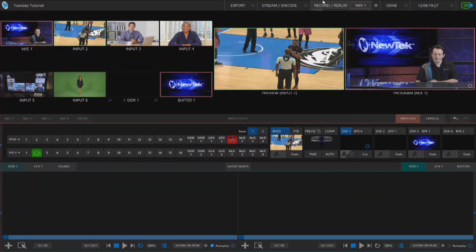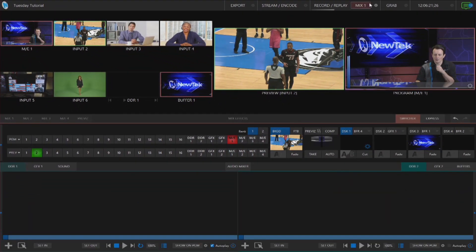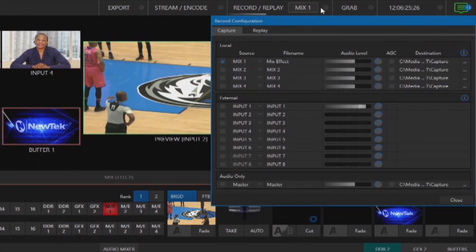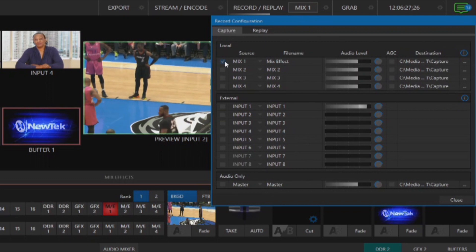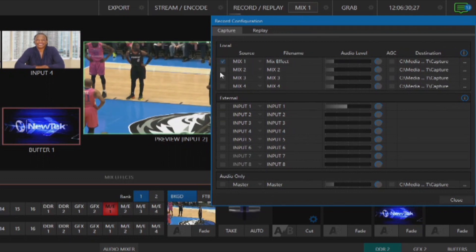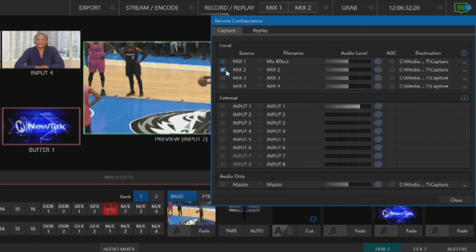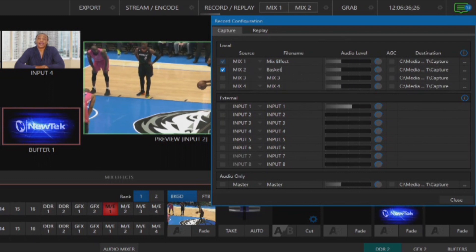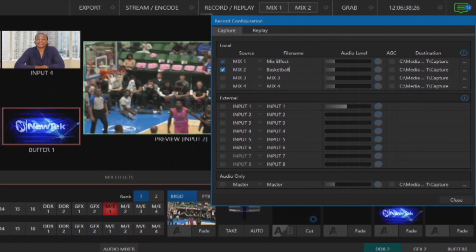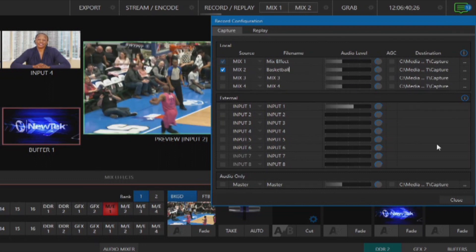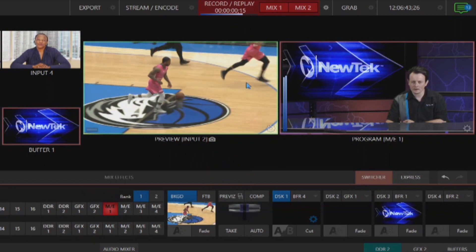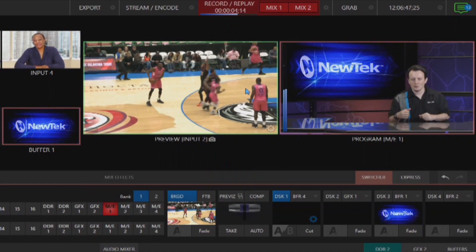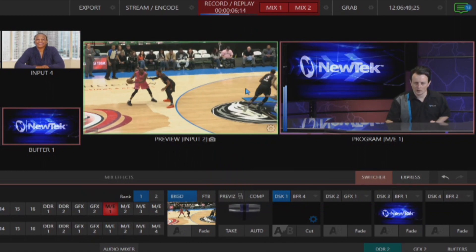Now let's go ahead and set up our recording up here at the top by clicking the gear icon next to Record/Replay. I have a check mark next to Mix 1, which is my mix effect, and then put a check mark next to Mix 2, which is my basketball game. Let me type a file name in — we'll say 'basketball' for this example. Now let me start recording. I am now ISO recording both my mix effect and input number two, which is this basketball game.